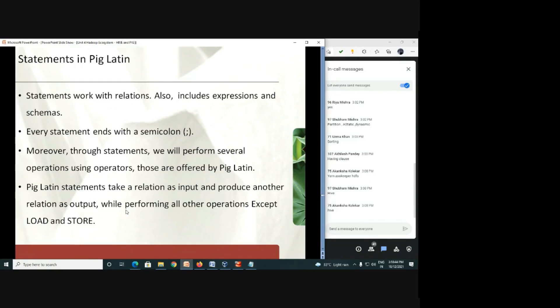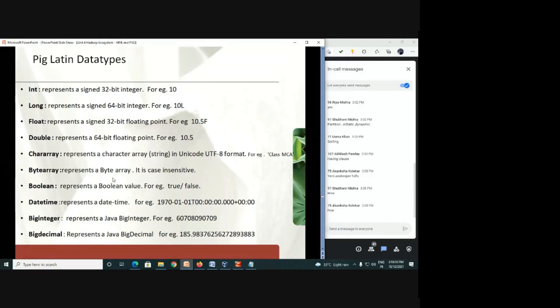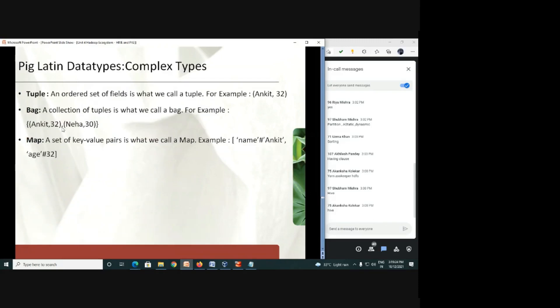And you can also use this type, these particular data types in the Pig environment. You can see all the data types as it is. But you can see there is no string data type. So instead of string, here we are having character array. So you have character array, byte array, Boolean, others are okay. But we don't have specifically string data type. Instead of string, we require to write character array. So this is the only change in Pig Latin. Otherwise, rest of the things are similar to Java.